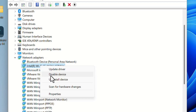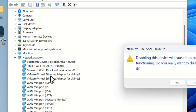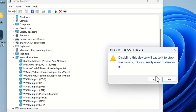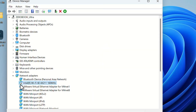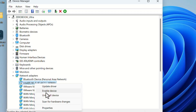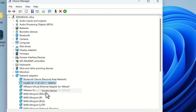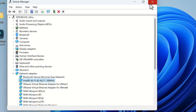Click on Disable Device and click Yes. Now the Wi-Fi device is disabled. We can enable it again — right-click again and select Enable Device. It's enabled now. Close the Device Manager window and check if you are able to connect to Wi-Fi.